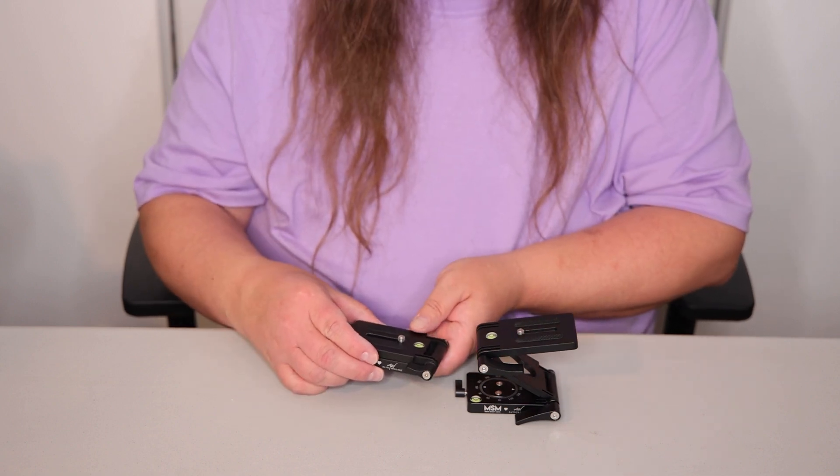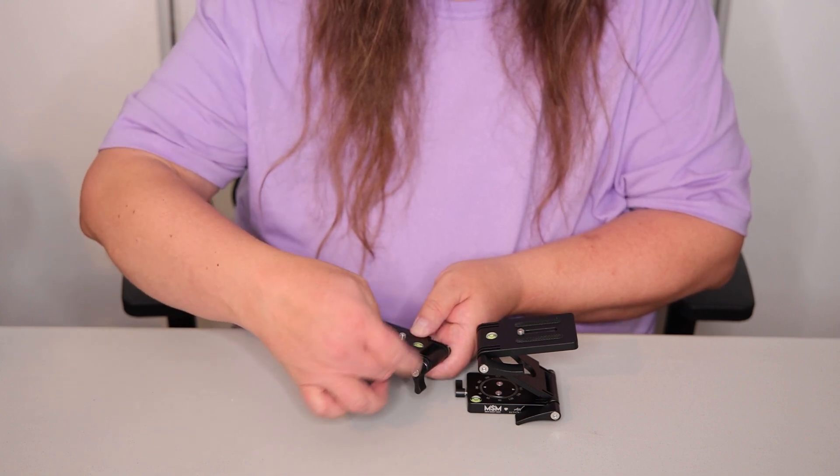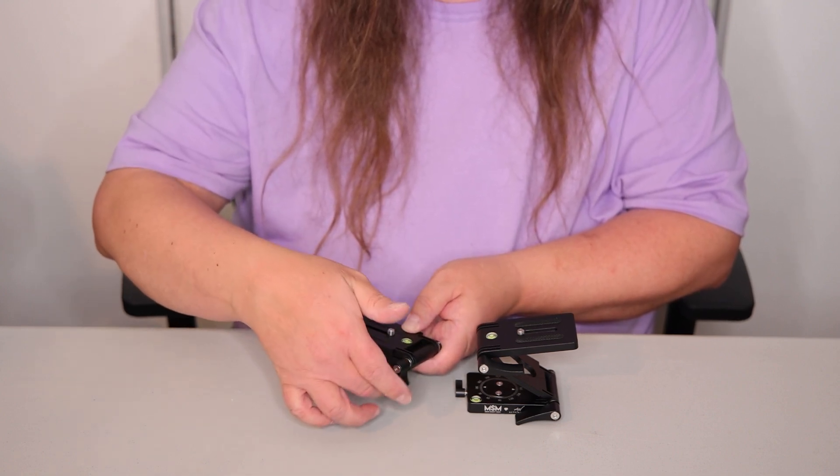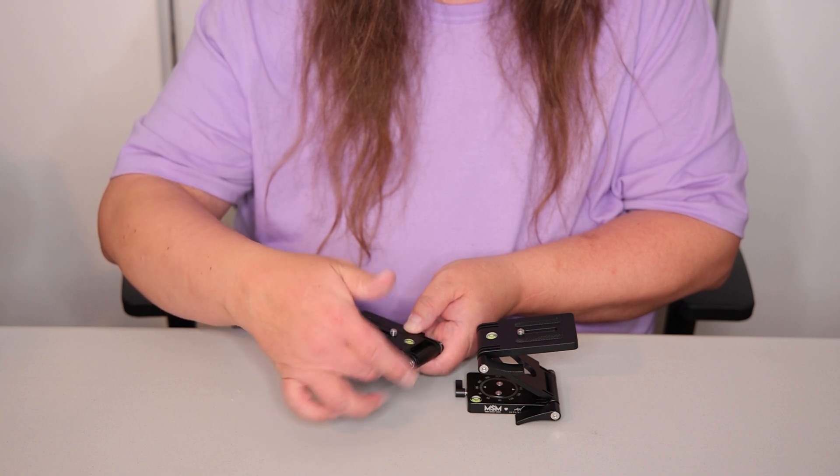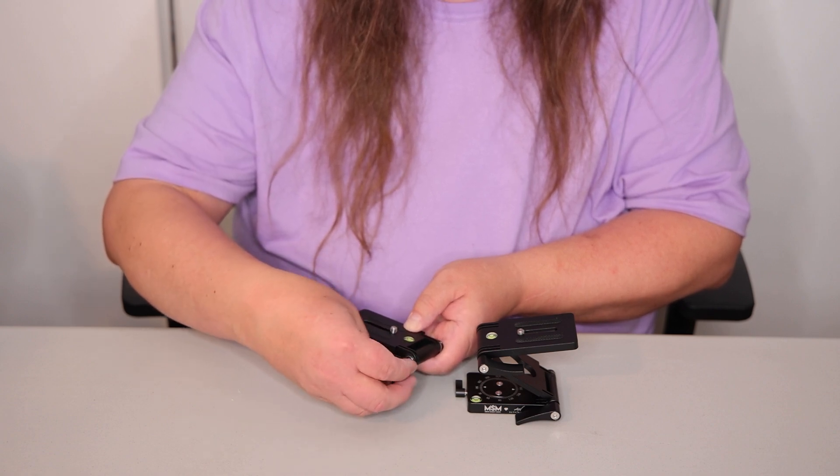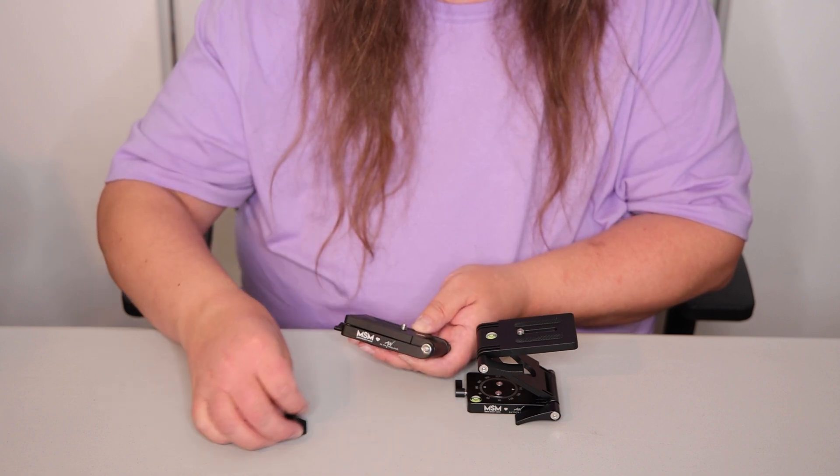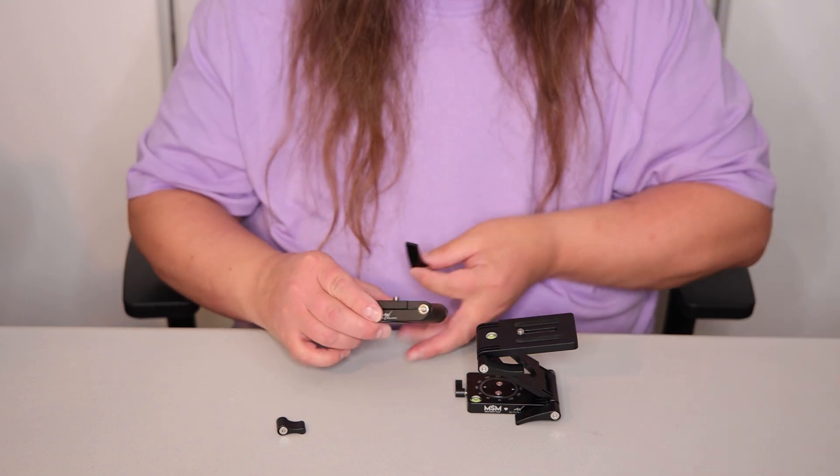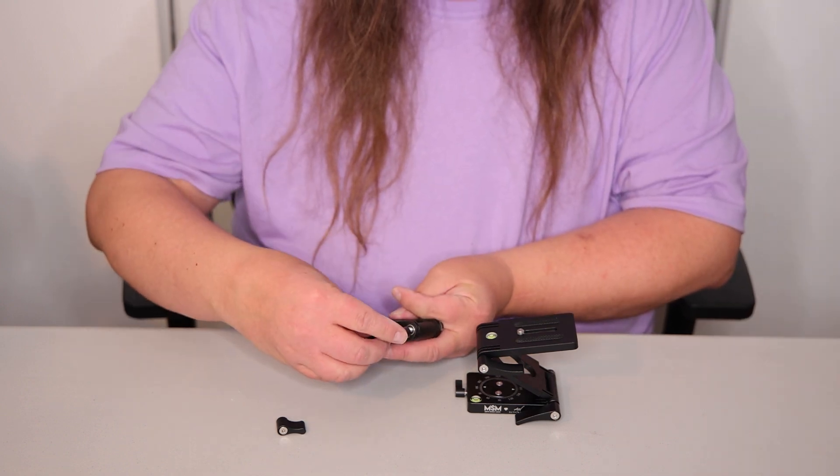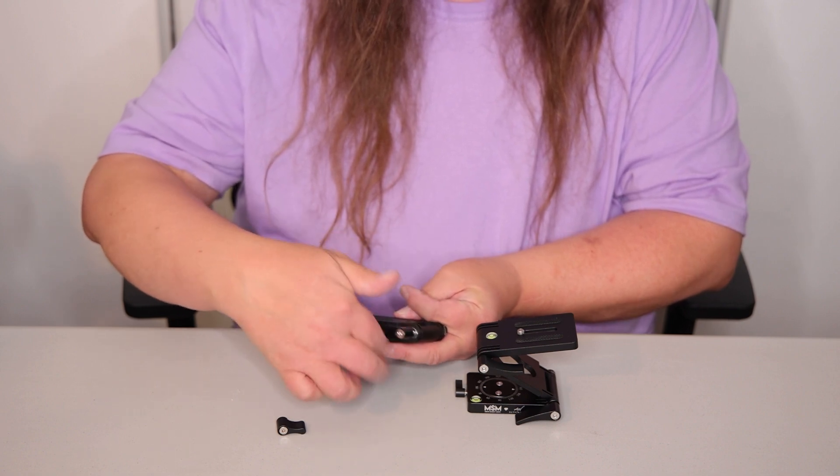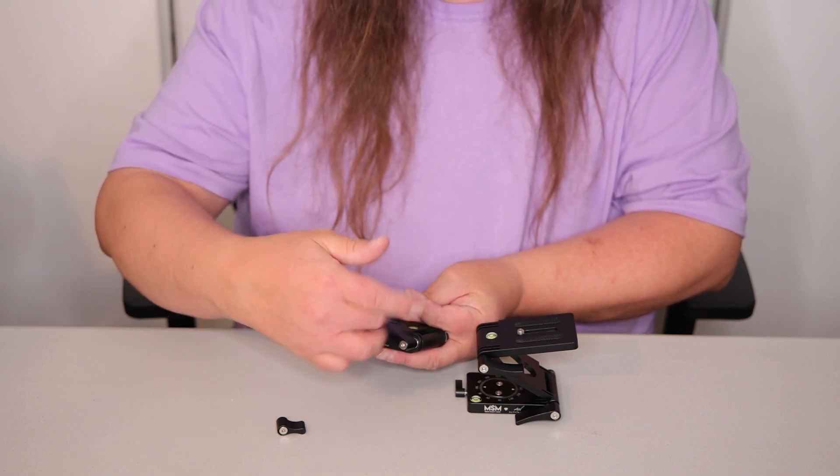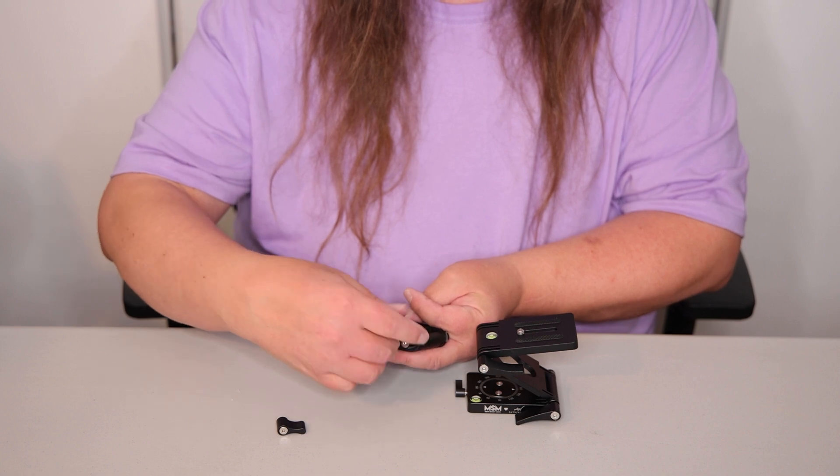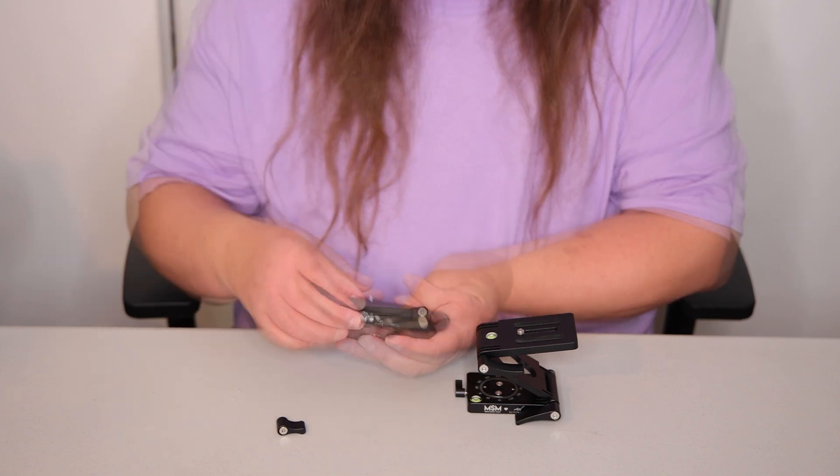And it's very easy to swap these out. All you have to do is loosen this up until it comes off and then simply screw on the new one. That's it.